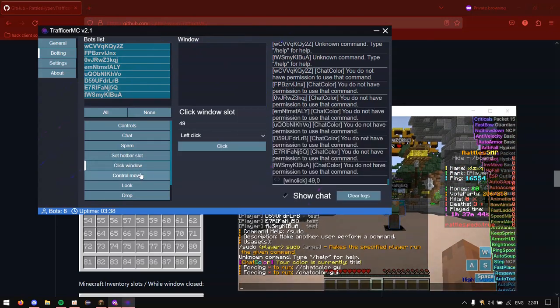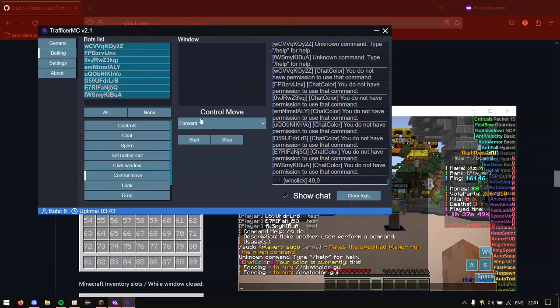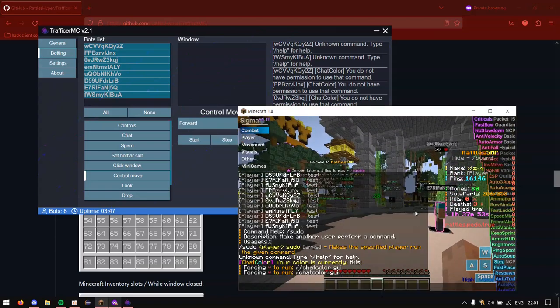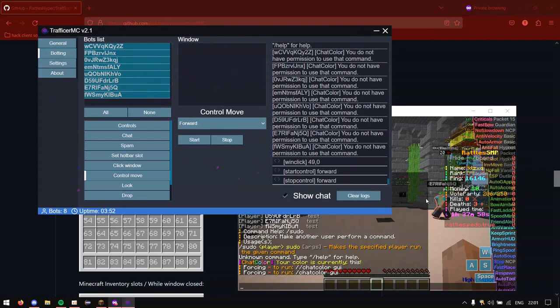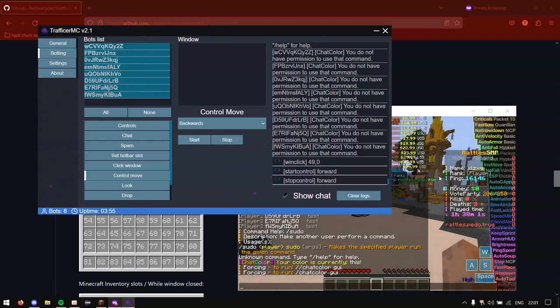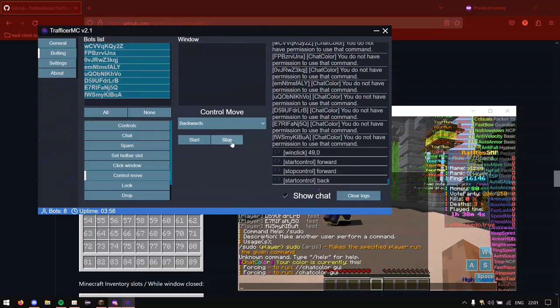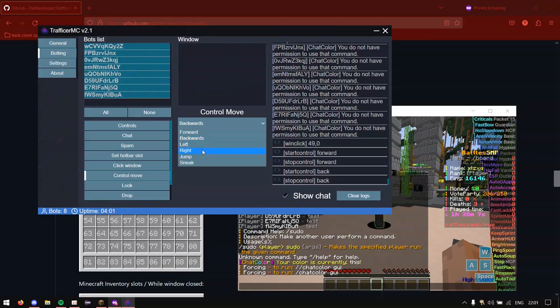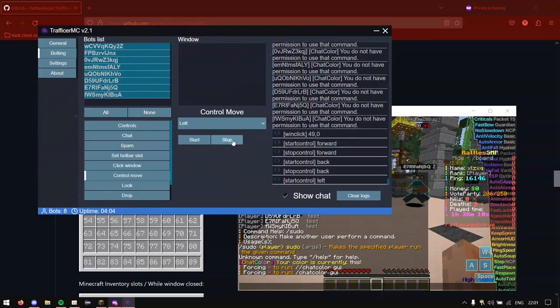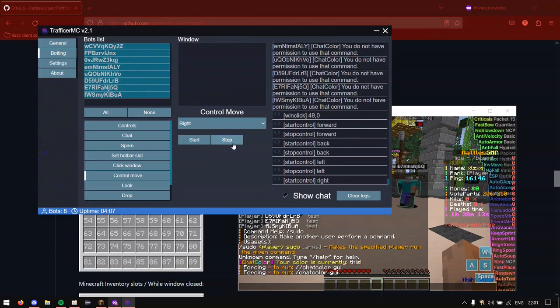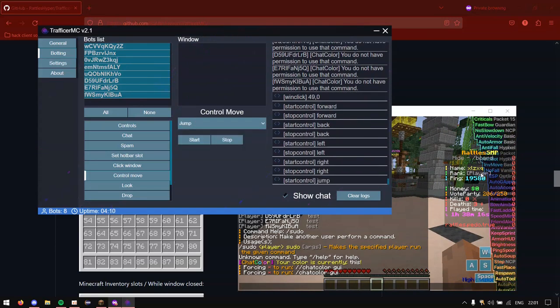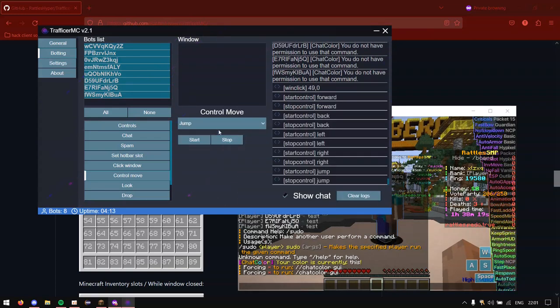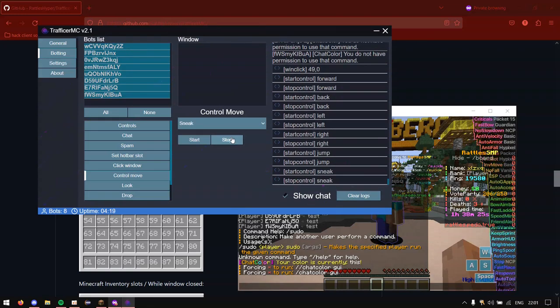Next is the control move. So this basically controls the bots where they move and all that. So we can go forwards which I'll actually just go here. You can click start and you can see they moved forward. If we click backwards then they will start going backwards. If we click left, start, we'll go left. We do right, and go right. If we do jump then all of them will start jumping. If we click stop it will stop all of the jumping. And we can also do sneaking. You get it right. This is pretty useful for like if you want to move the bots around.